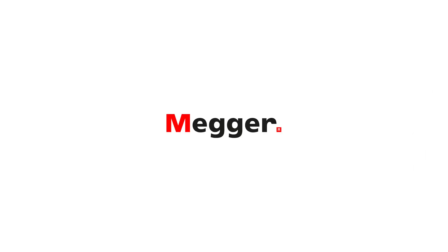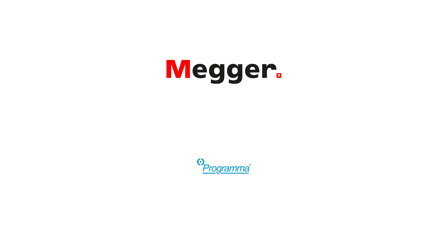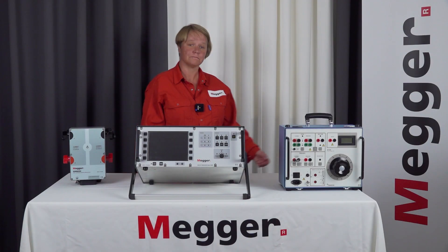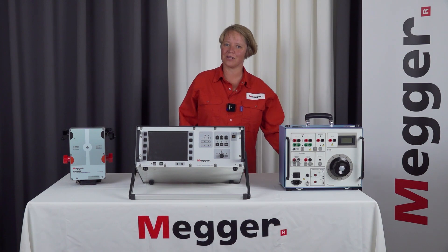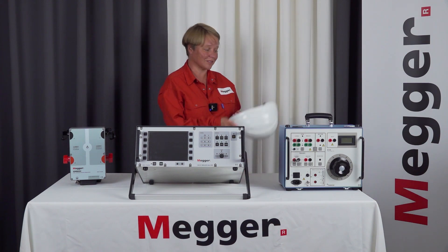Megger was the first company to introduce products for the DRM method in the early 90s under the name Programma Electric. Let's go outside and do the measurement.